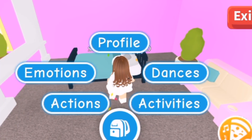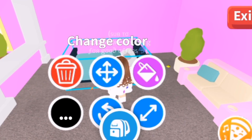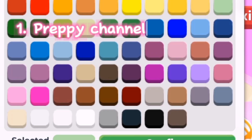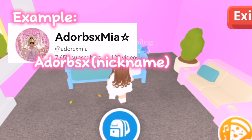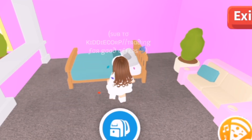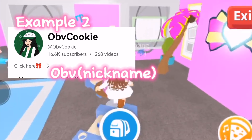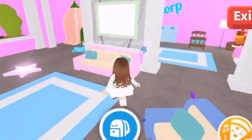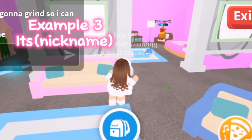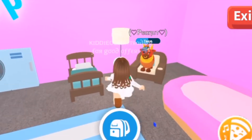My first tip is that you should have a good preppy channel name. To do that, you can add 'adorbs x' and then your name or nickname — for example, 'adorbs x mia'. If you don't like that, you can try 'obv' and then your nickname, or 'its' and then your nickname. You just have to be creative and think.